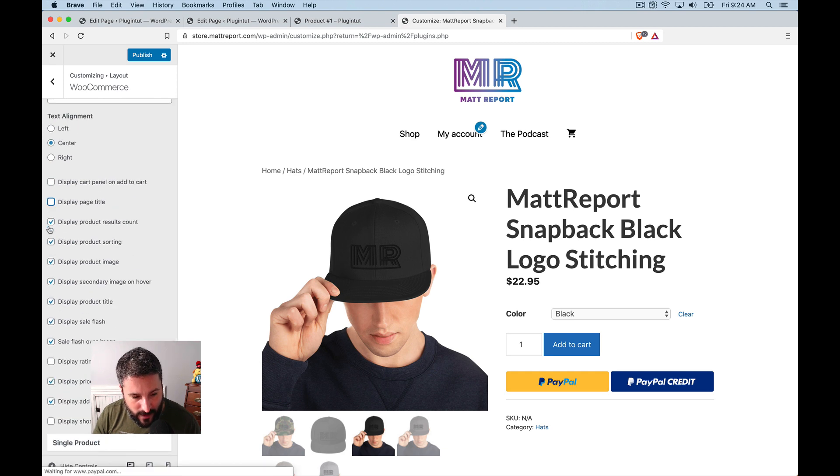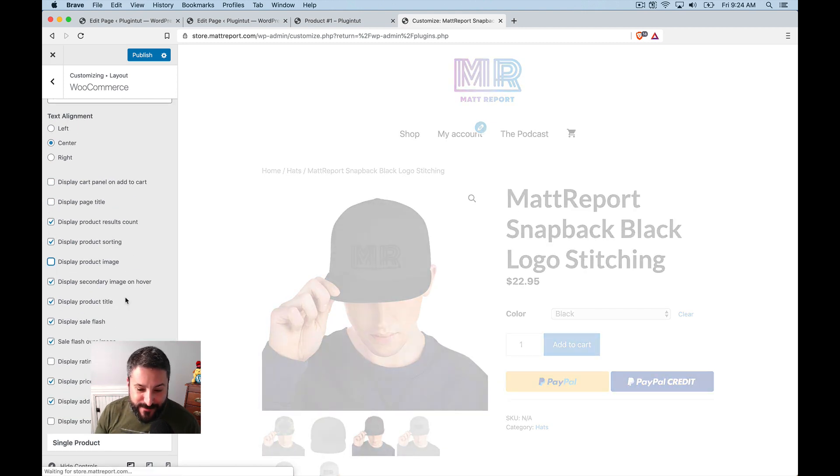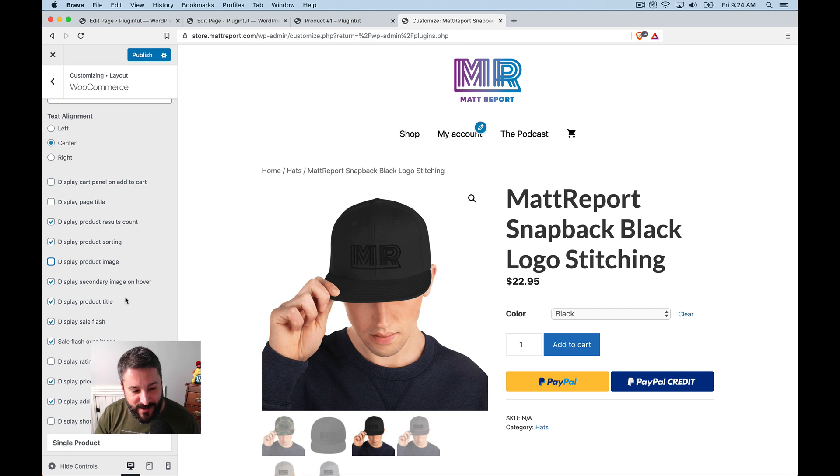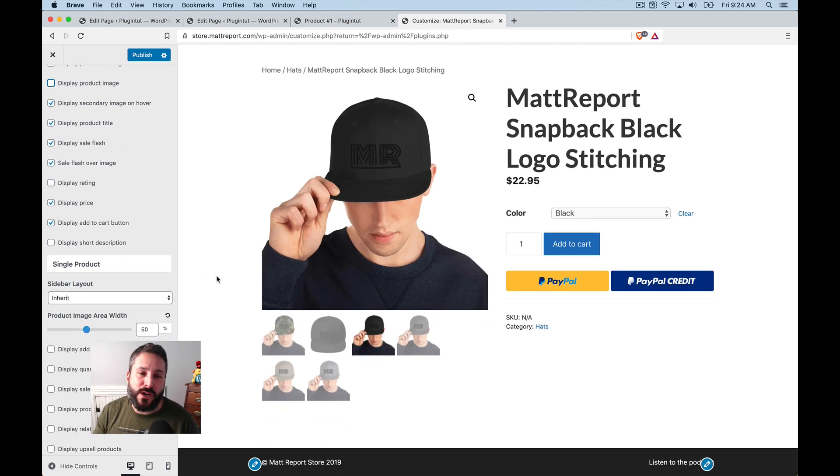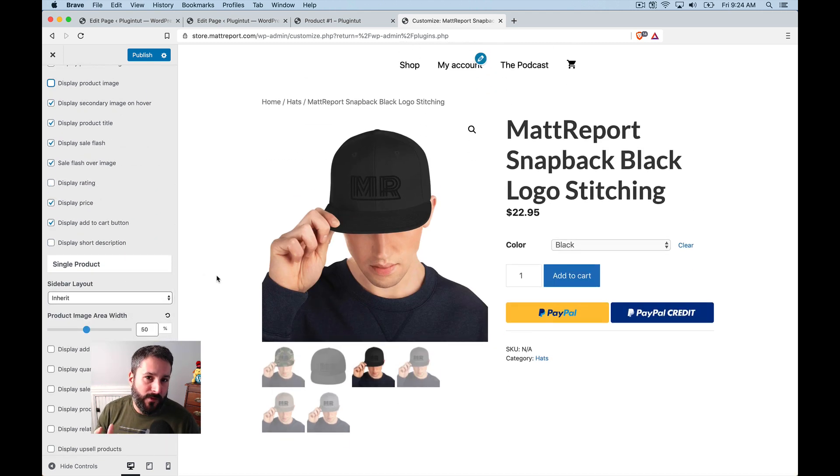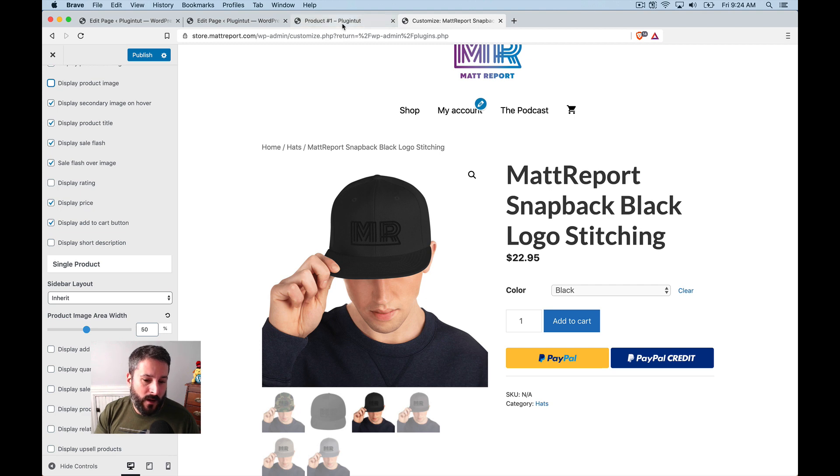I can hide the title. I can hide the product image if I wanted to, which would be a little crazy. So you can get pretty granular with a theme that's built specifically for WooCommerce.